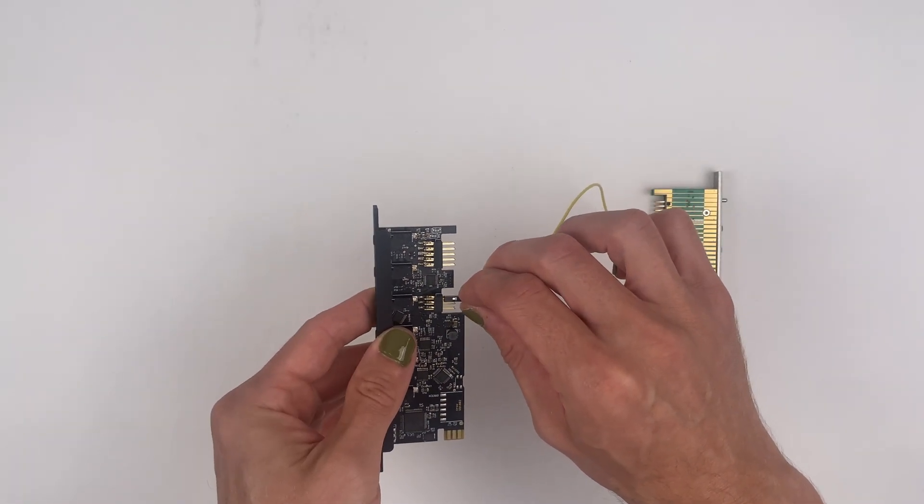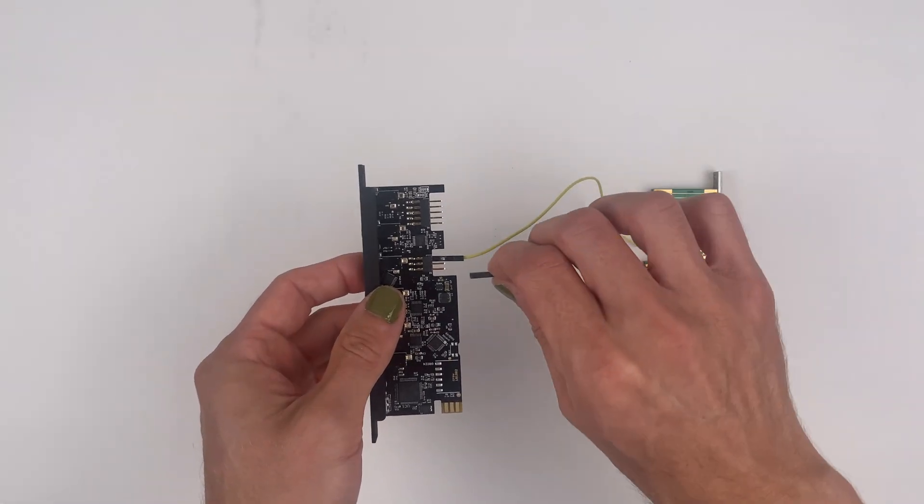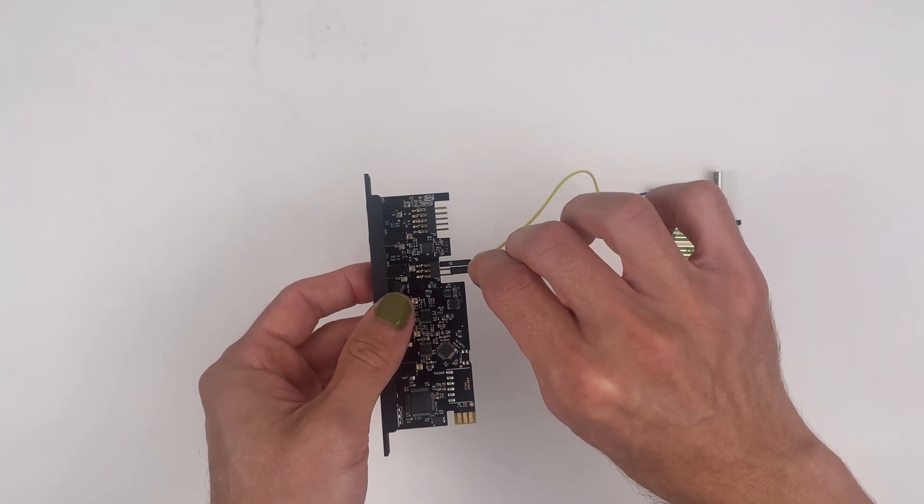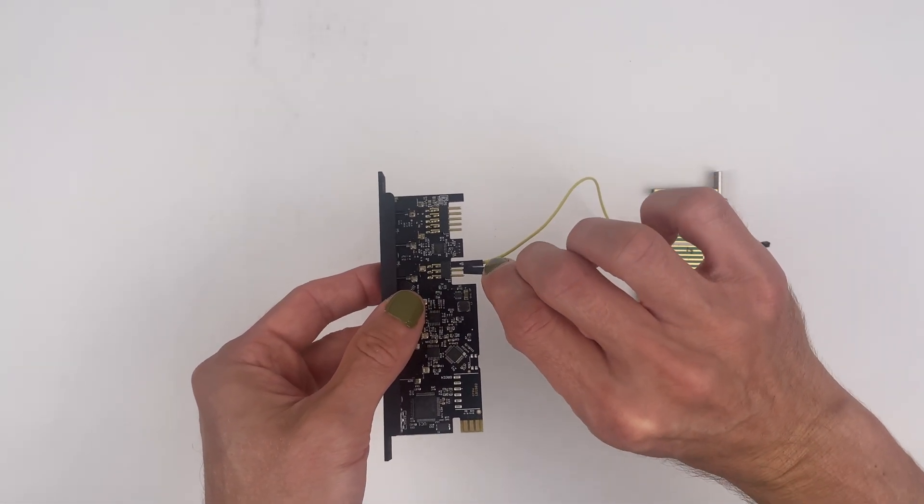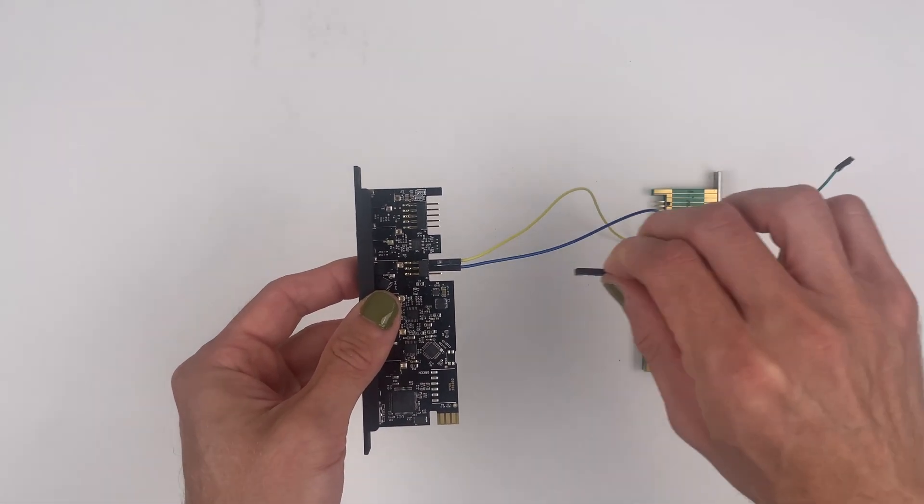So we'll go ground to ground, middle pin to middle pin, and the last remaining pin to the last pin.